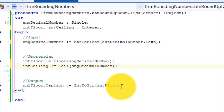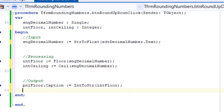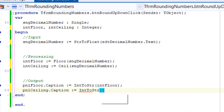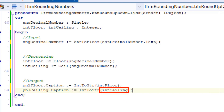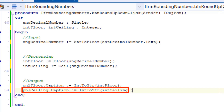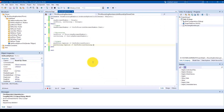Let's output the result in a panel and test it. Go under output and type this statement. Here we read the value in intCeiling and convert it to a string, then assign it to the caption of a panel named pnlCeiling.